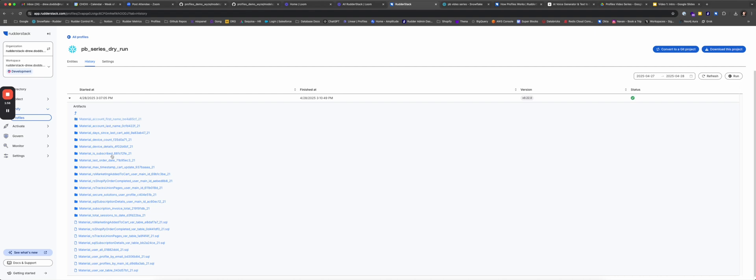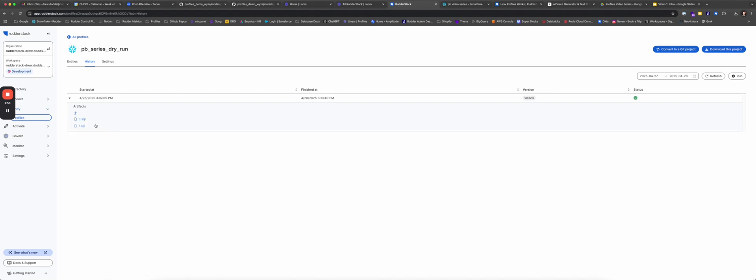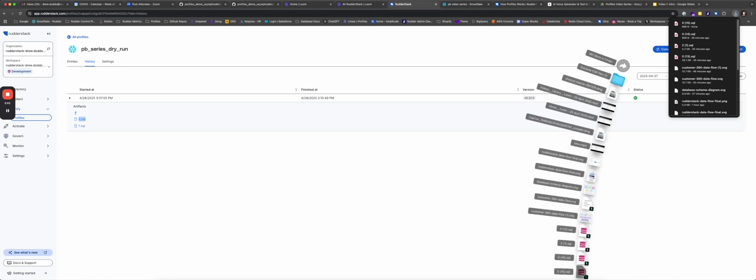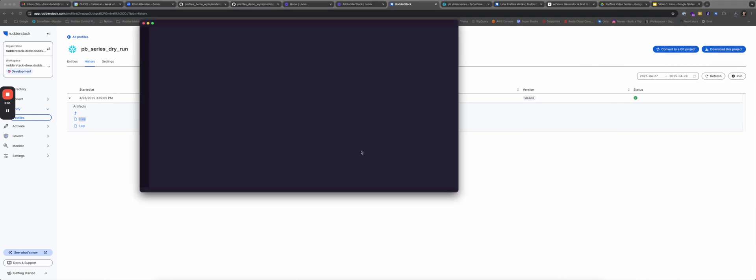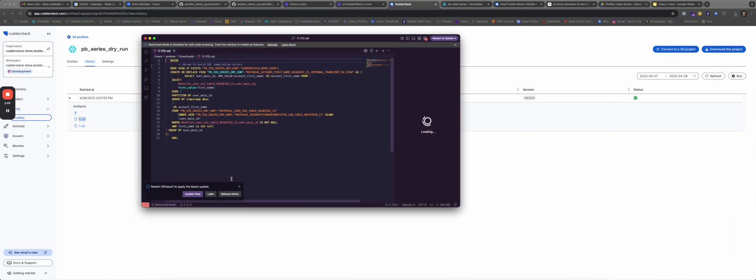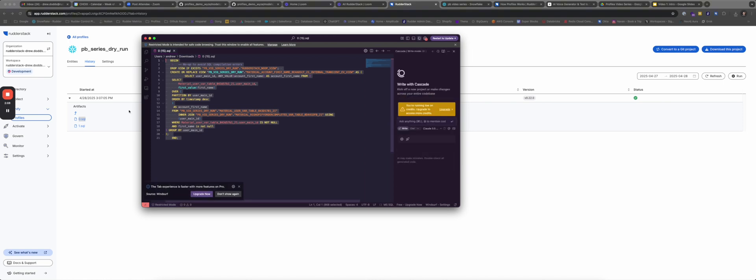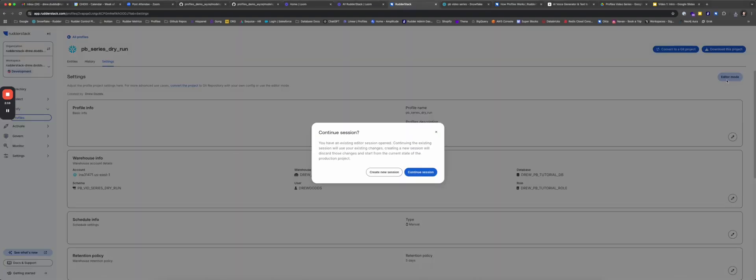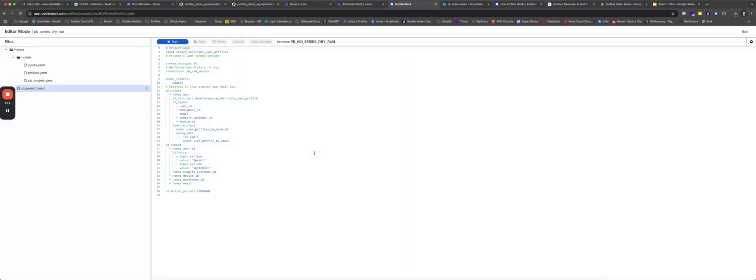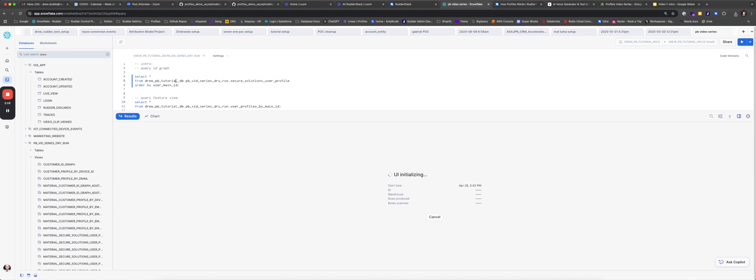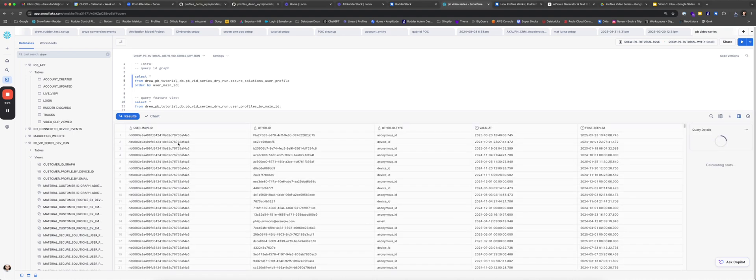A core concept of Profiles is defining what we call an entity. The entity is a business concept or object that exists within your digital ecosystems that have associated unique identifiers. Profiles will model data around your defined entity, produce an ID graph in order to unify that data across your different systems, and then use that ID graph to produce accurate attributes on top of that entity.